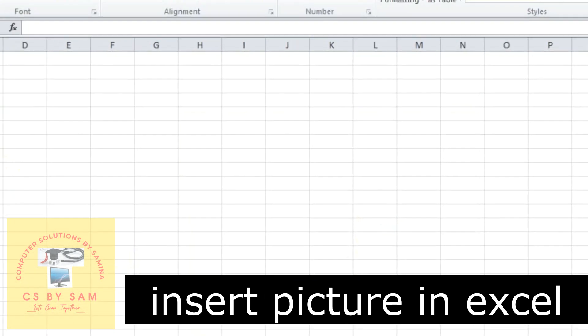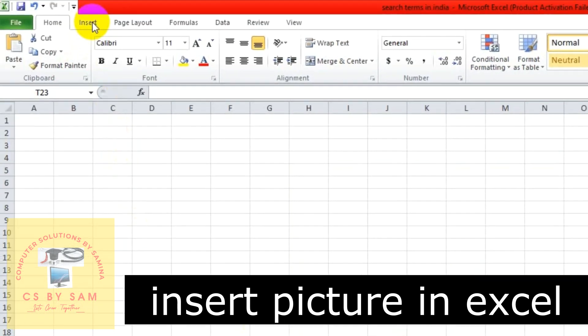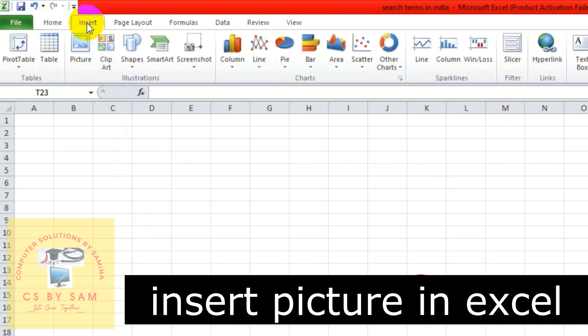First of all, you have to go to MS Excel and you have to open the file. Then you have to go to the Insert tab. When you go to the Insert tab, there are different options. Here you can select the Picture option.